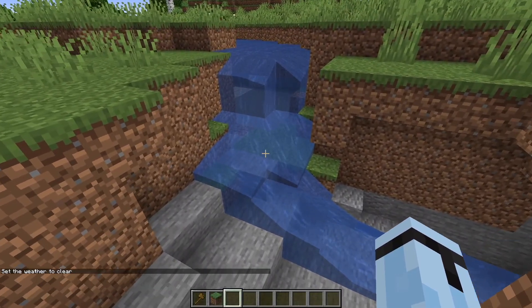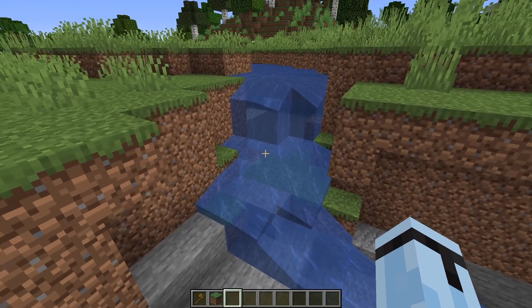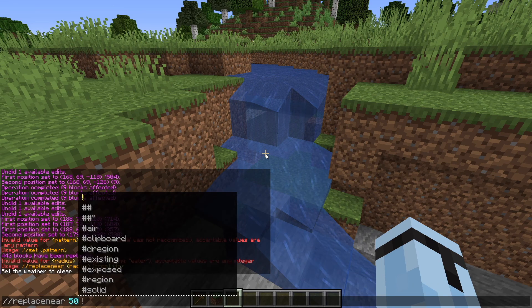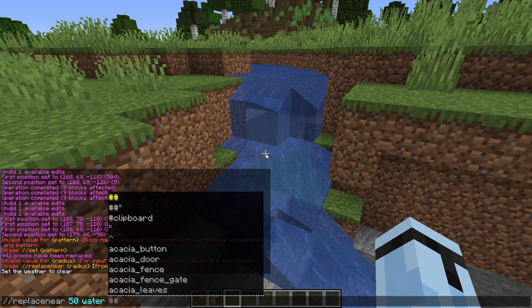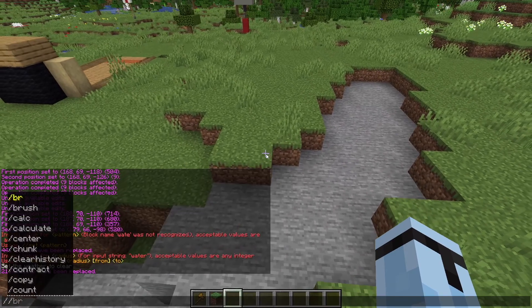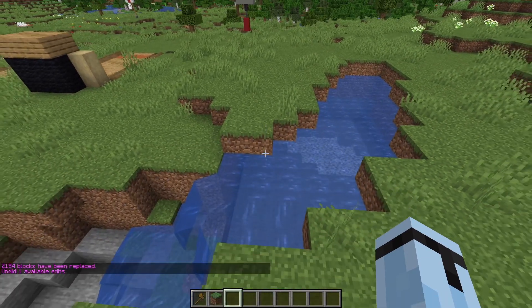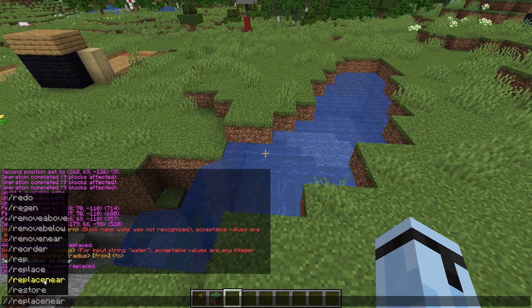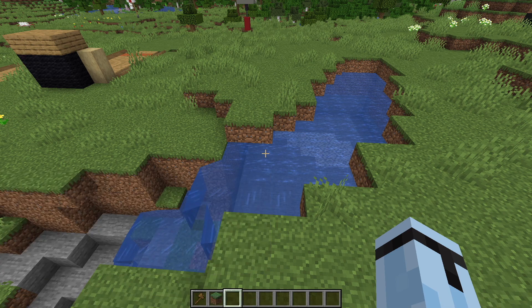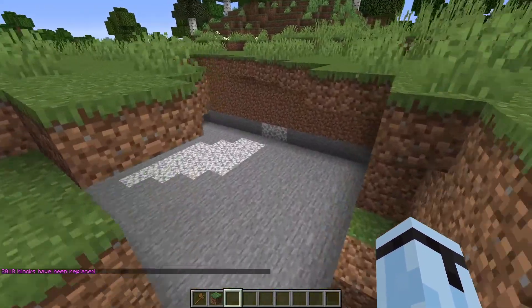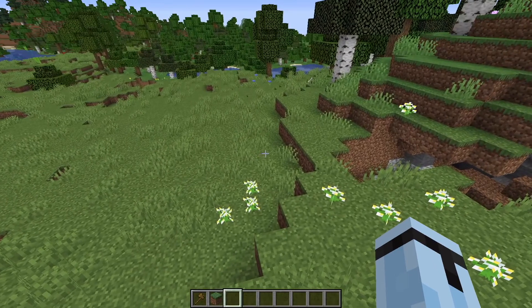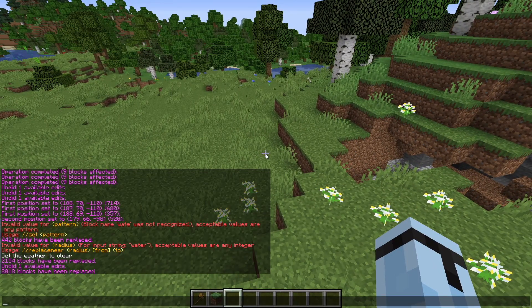With WorldEdit, you can also replace multiple things. You can go //replacenear, choose the type — you type in how many blocks, like 50, then water with stone. Boom, it replaces all of it with stone. Or you can go //undo. Always when you use WorldEdit commands, it has to be double slashes, except for //up — up one or up two are always just one slash.